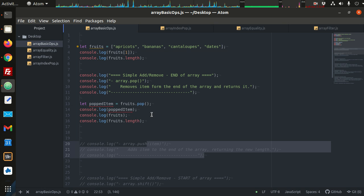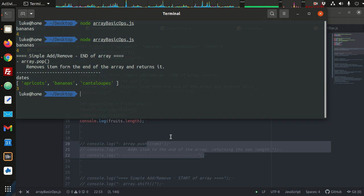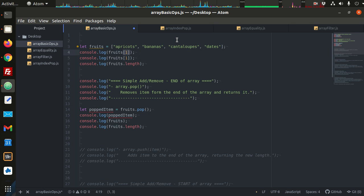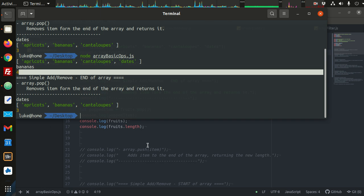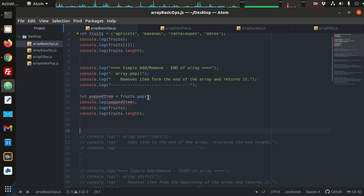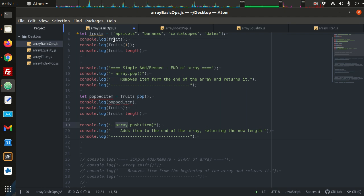Let's comment that out and move on to push. Pop removes from the end of the list. So this is the pop function — we see we've removed dates. That was at the end, and our new array length is 3. Now let's talk about adding an item. Just like pop, push operates at the end of the list, but you're pushing an item onto the list instead. So fruits.push, and then you put the item you'd like added to the end.